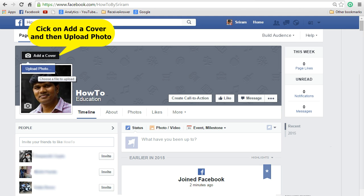In the left hand people section, you can type your friend's name and invite them to join your Facebook page or like your Facebook page.